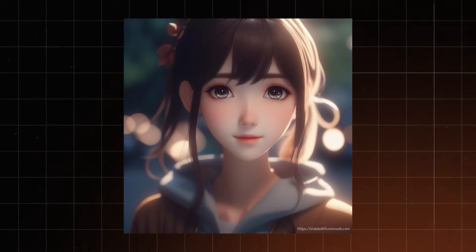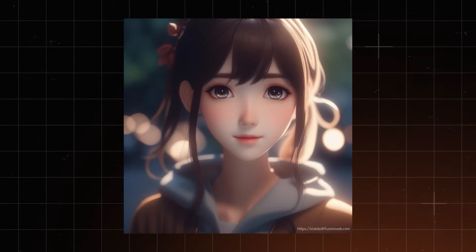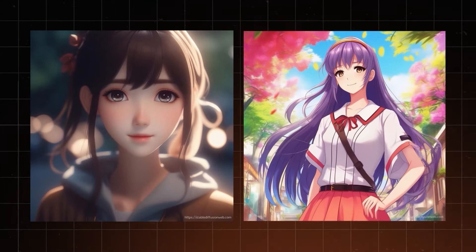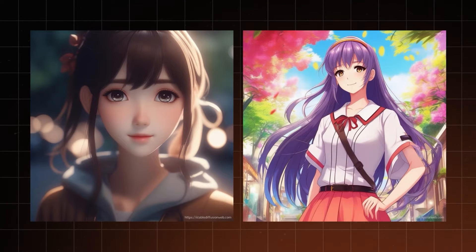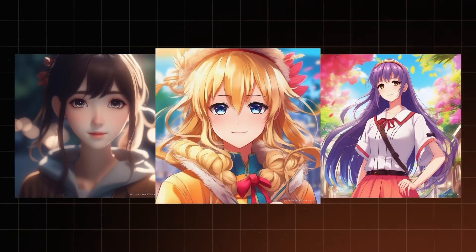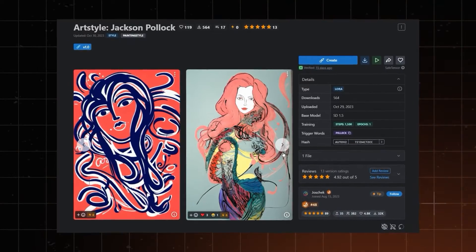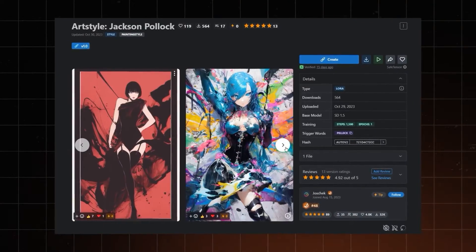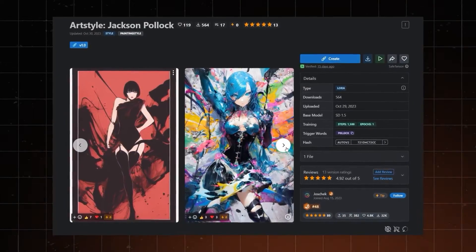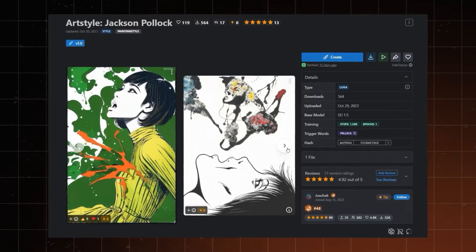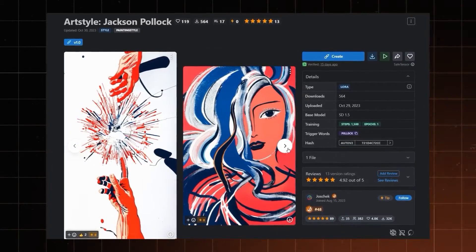For instance, a standard model would perform worse when generating a picture in an anime style, while a model trained exclusively on anime-style pictures will have no trouble with the task. Furthermore, using pictures only from a certain artist can replicate their work with a certain accuracy, which opens a whole other legal can of worms — but I'll touch on that in a minute.